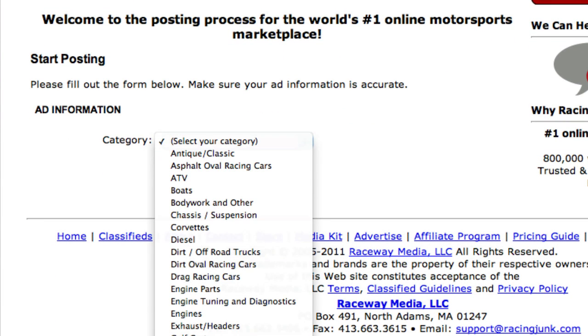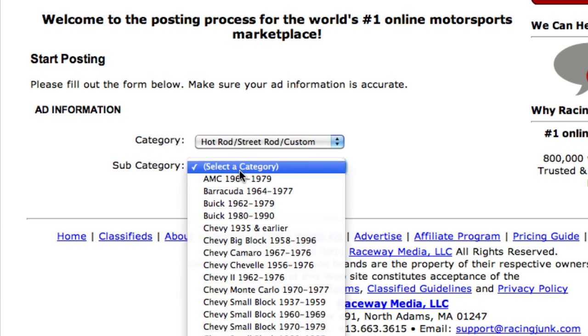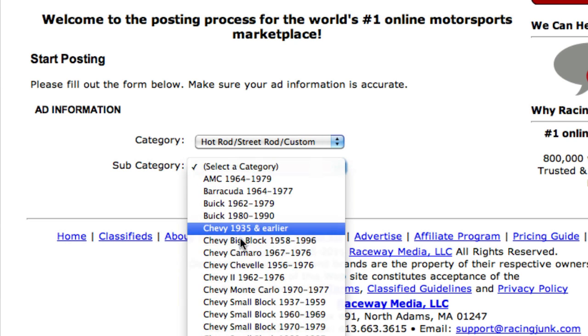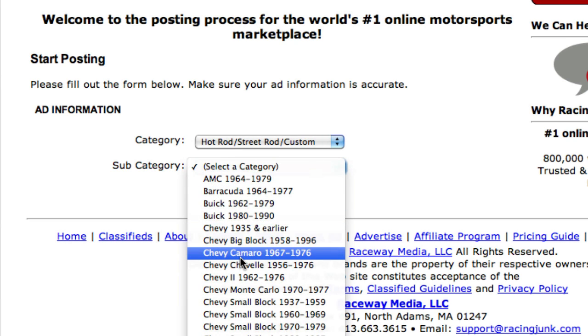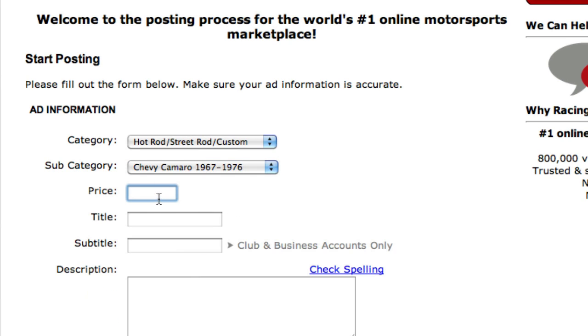You'll select your main category and any other subsequent subcategories the first one may have. You'll fill in things like your price, your title, your subtitle, and your description.